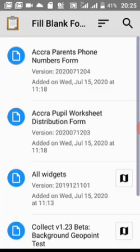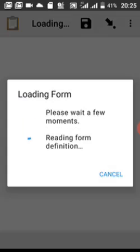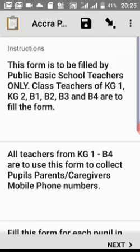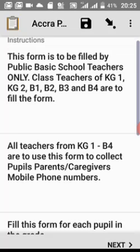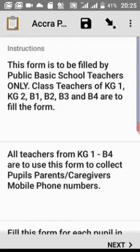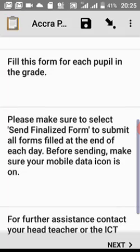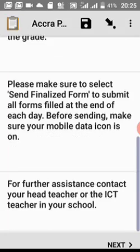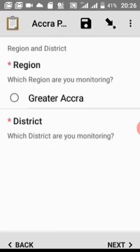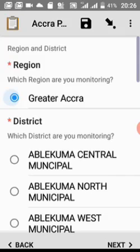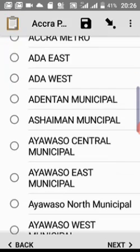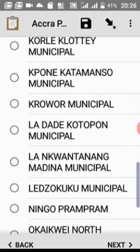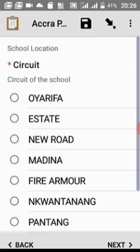If you have downloaded any forms, you will see them listed. Select the one you want to fill and wait for it to open. This is the form — you have your instructions at the top. Since we selected swipes, you will swipe left and right and tap Next. The form is the same for all regions, so just select your region, then choose your district and tap Next.